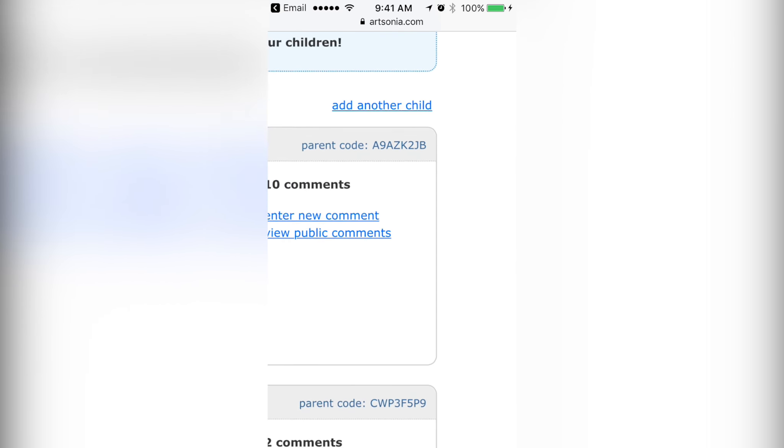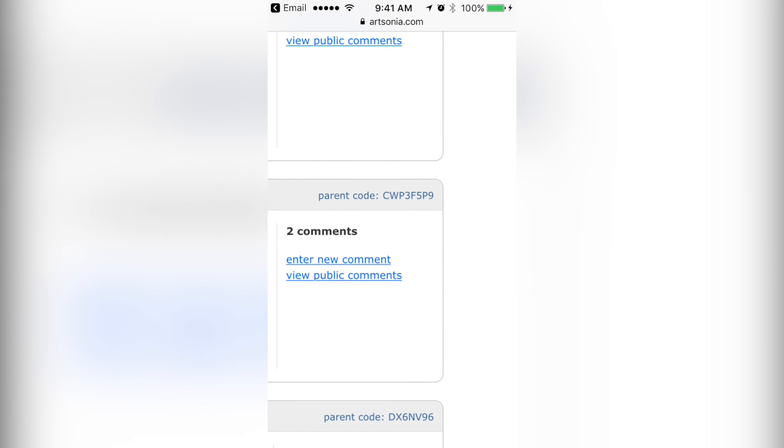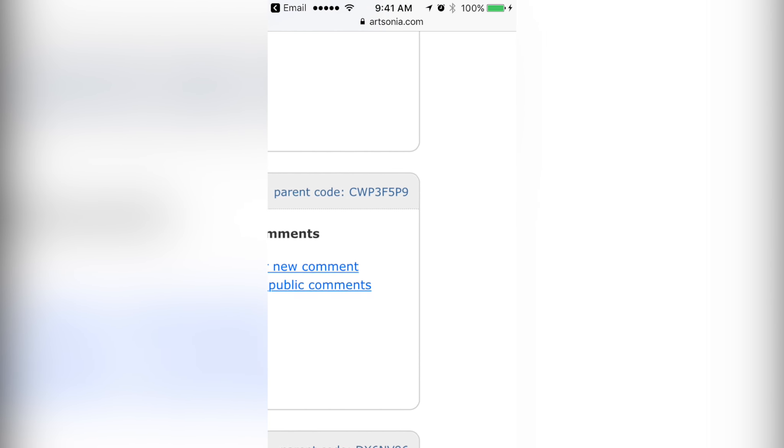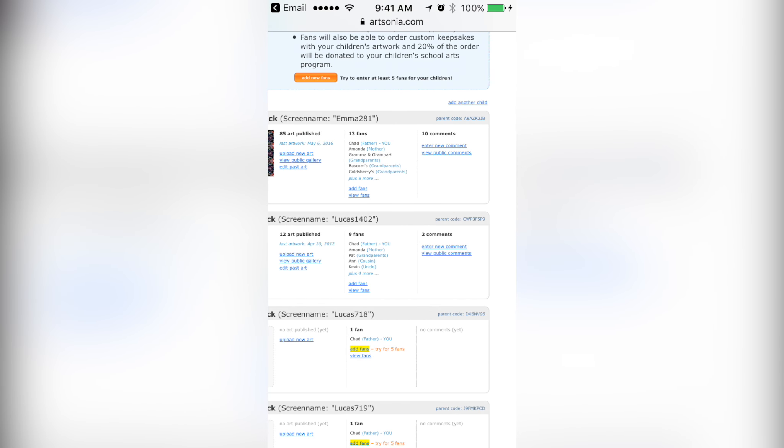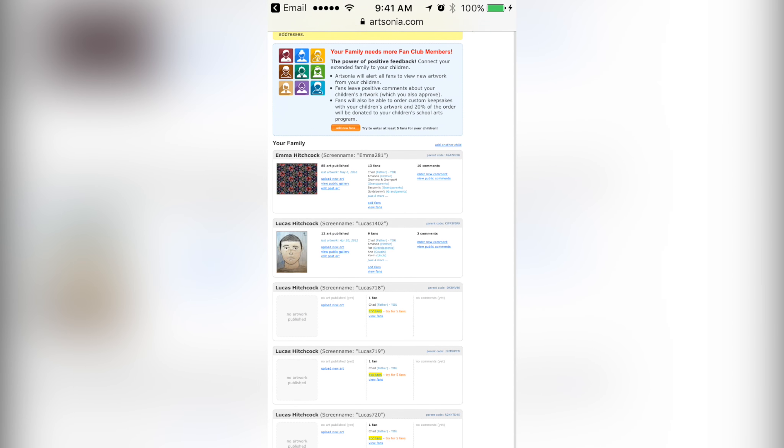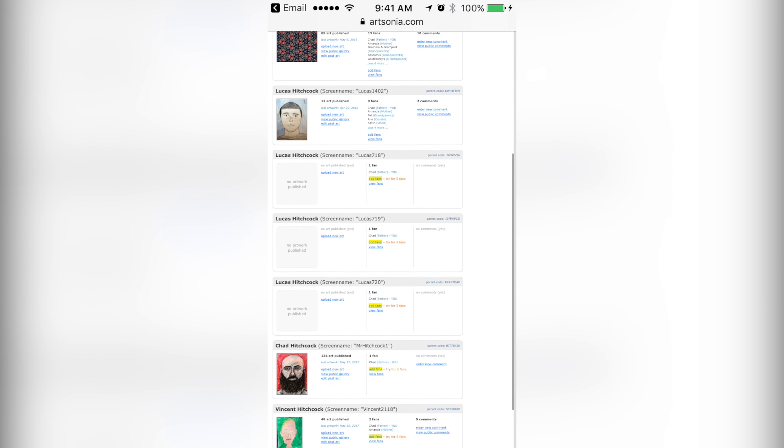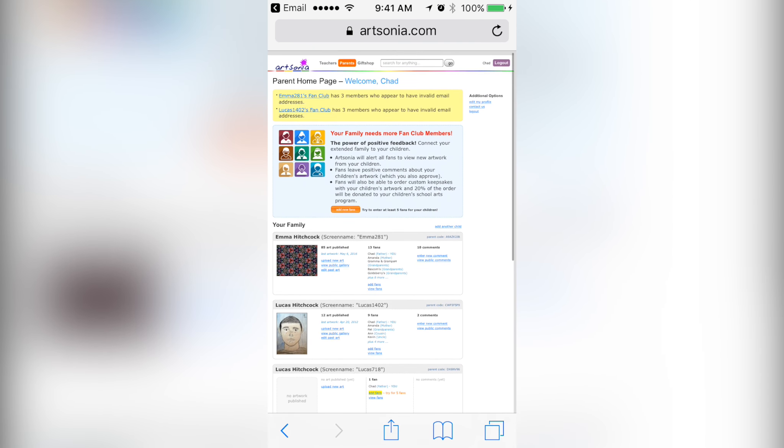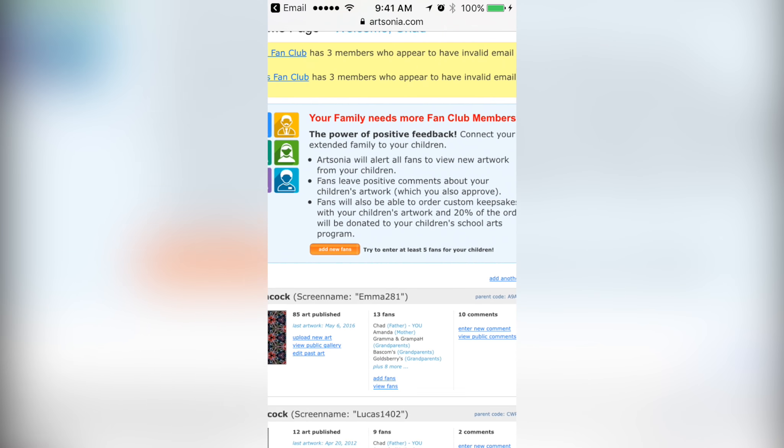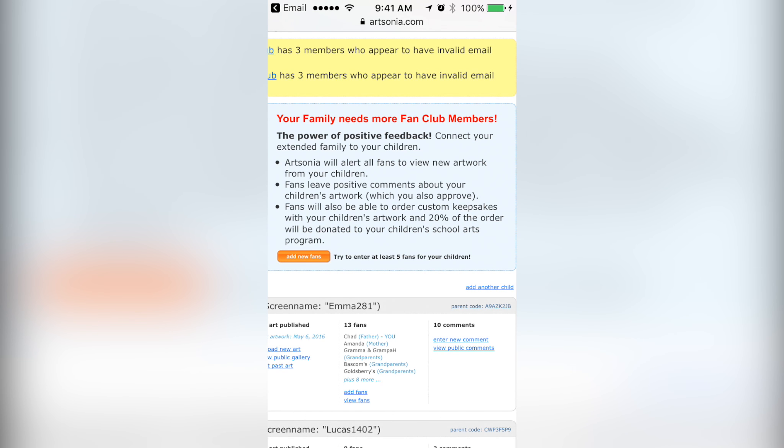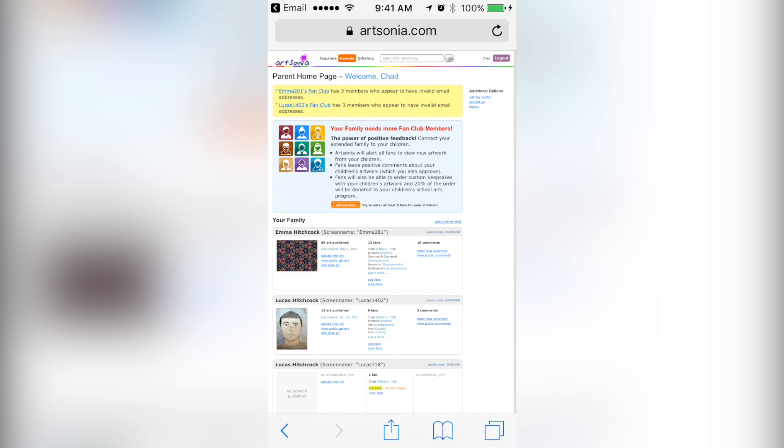These would be something that you could screenshot and save in case you forget them for whatever reason. That would be handy if you get locked out of your account. Add new fans is another option there.